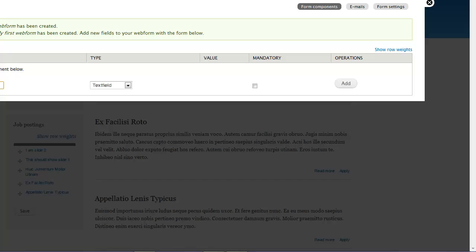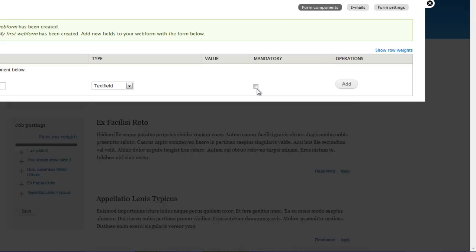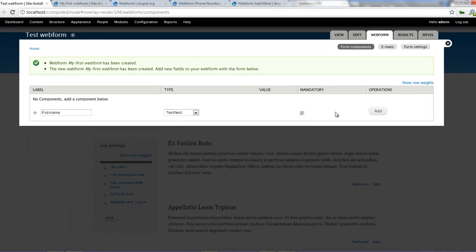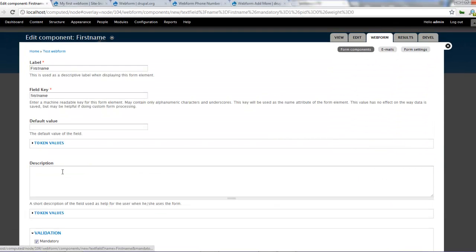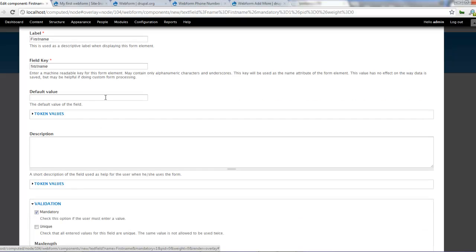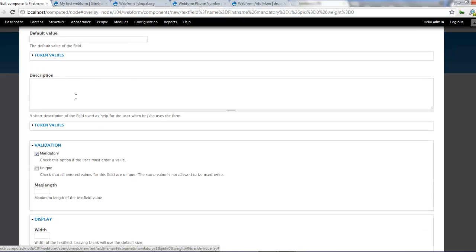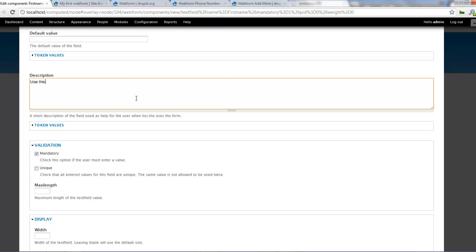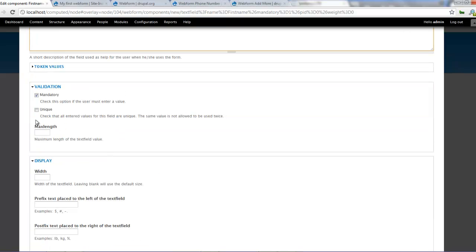So let's start out. So let's say for example we want to create a first name and a last name in our web form. So we can type first name and select text field and we can decide to make it mandatory. Click on there and we'll click on add. When we add that you can decide to give a default value and we'll come to that in a minute and we can give a description. So we can say use this to enter your first name.